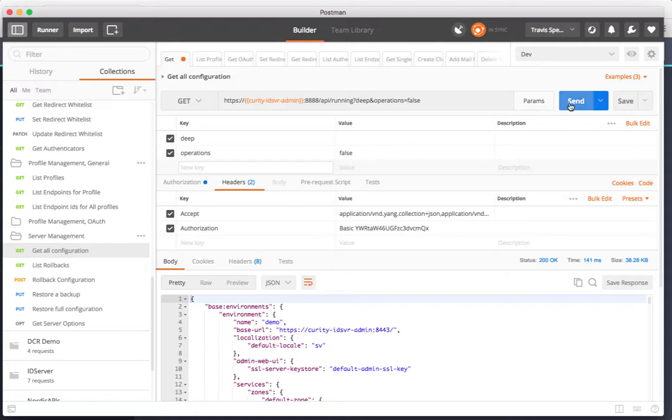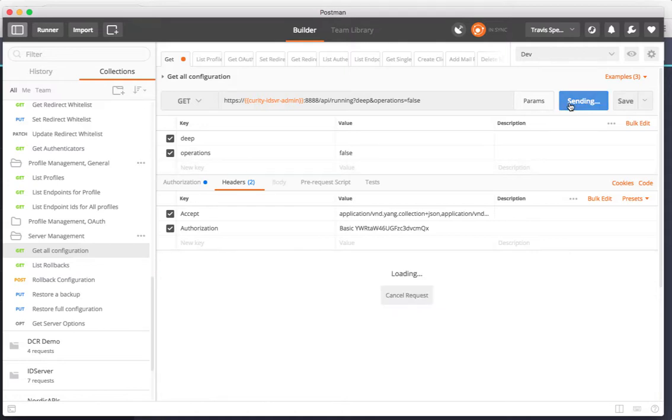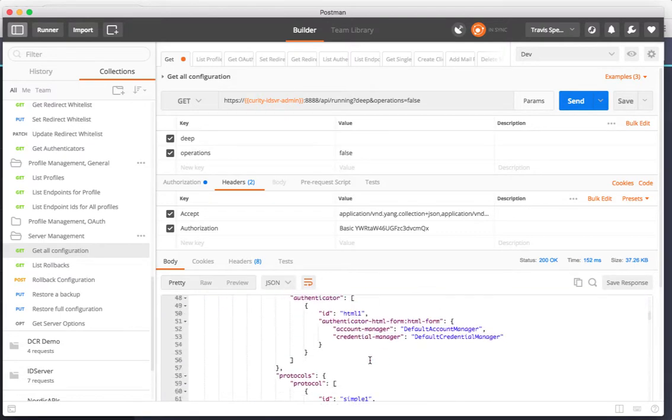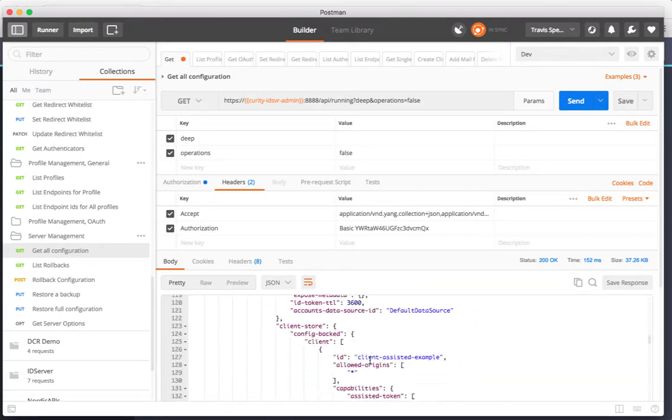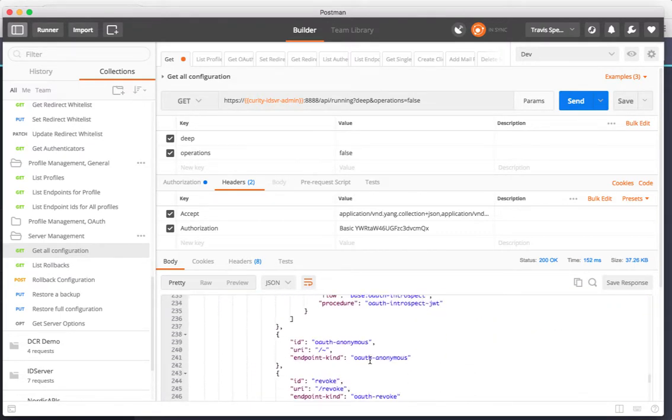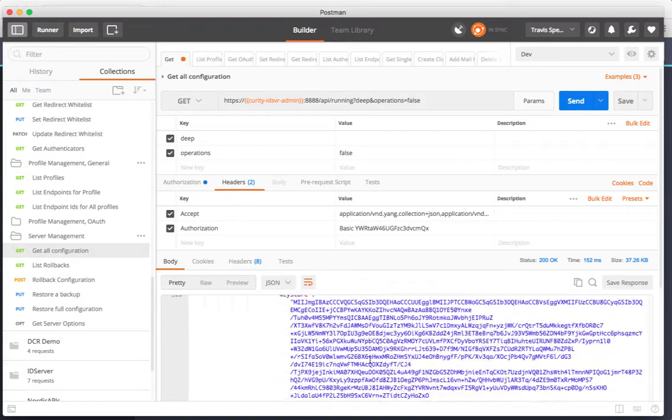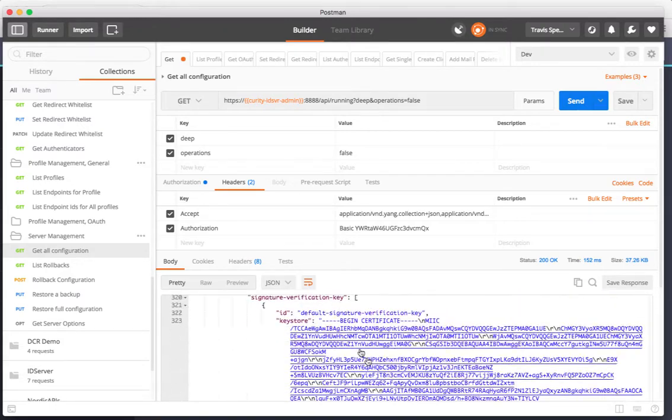If I go ahead and make this request I get back a bunch of JSON which happens to be the entire configuration that I have loaded in my system at the moment.